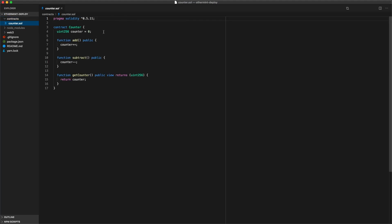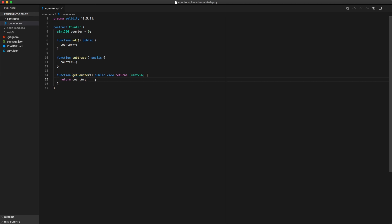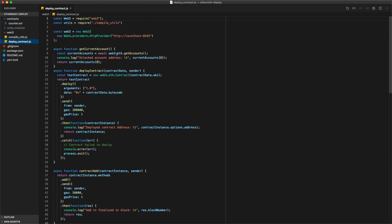So first I'm going to look at the contract we're going to be deploying. So it's just a basic counter contract. It has a counter value which starts at zero, you can increment, decrement it or just get the counter at any point.